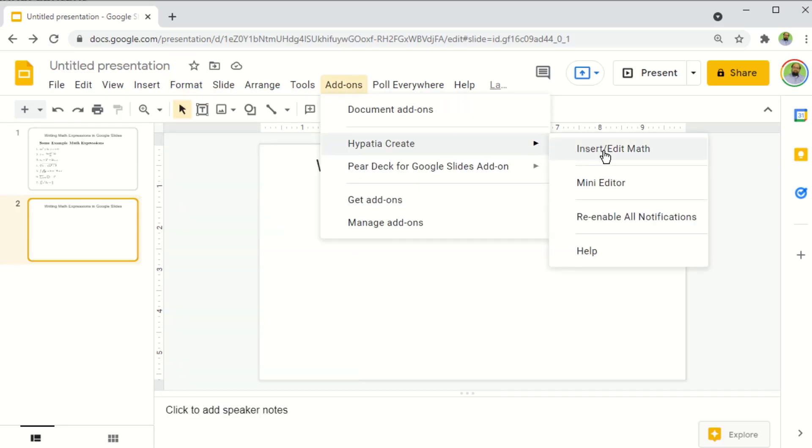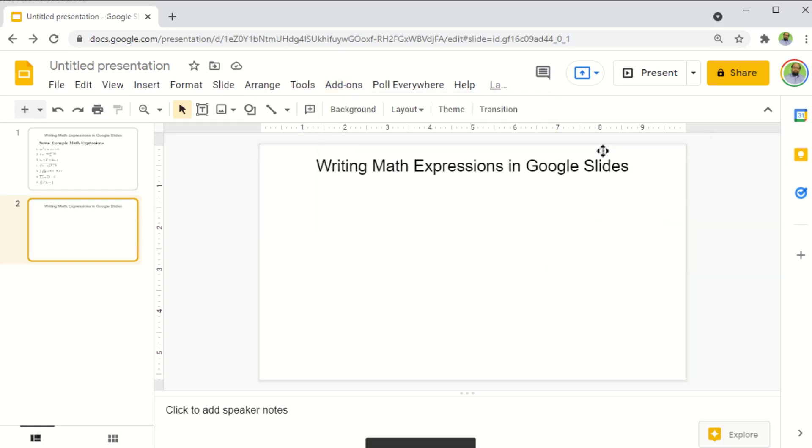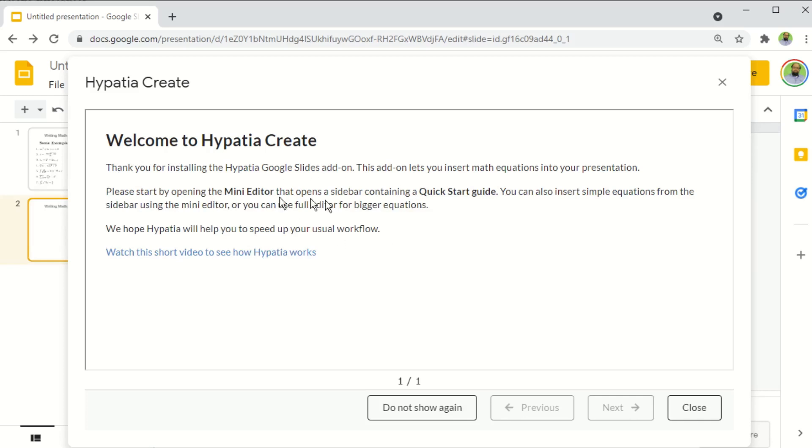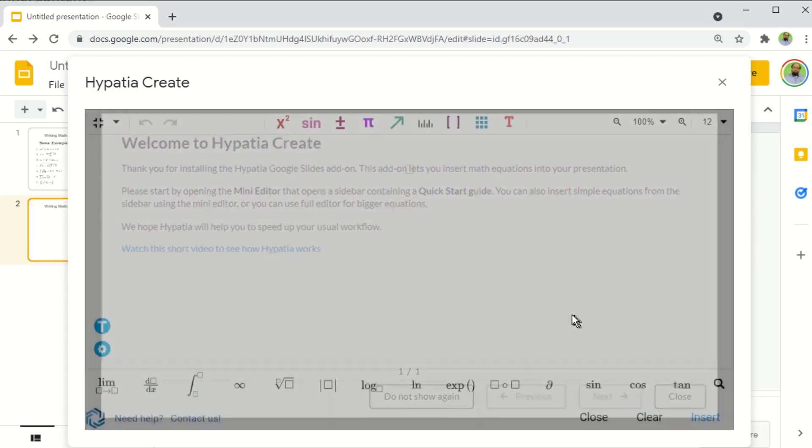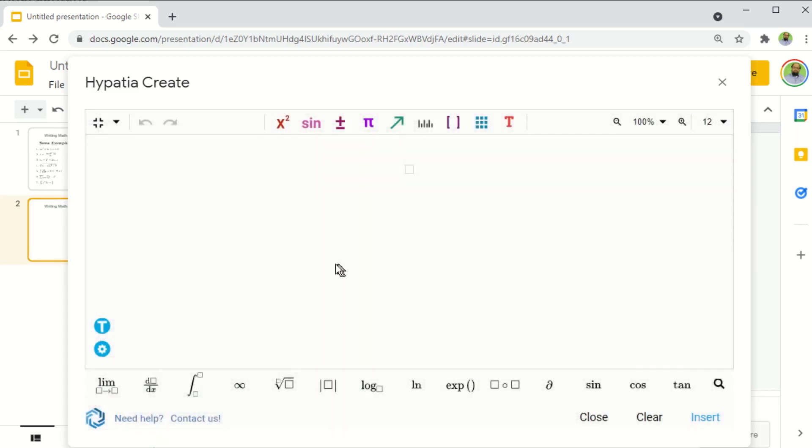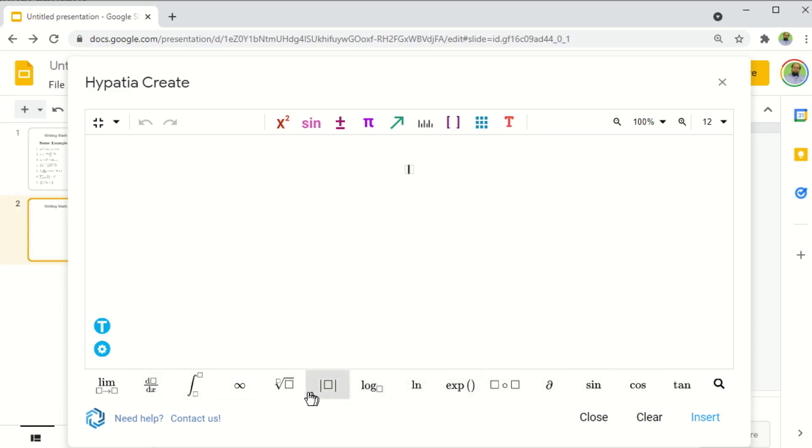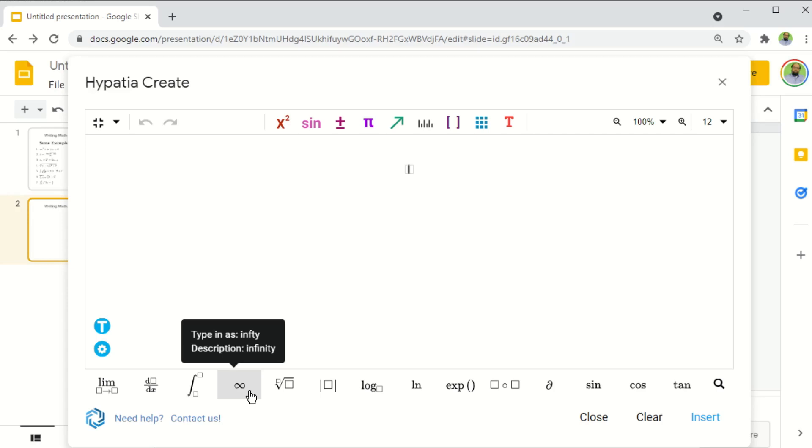And now I click on insert edit math, and I will see this welcome message. I can close this. And underneath I have this math equation editor which you can use in Google Slides. And if you look at the bottom, this is the equation writing style which we have been using for many years in Microsoft Word, and no coding is required to write these type of math expressions in Google Slides.